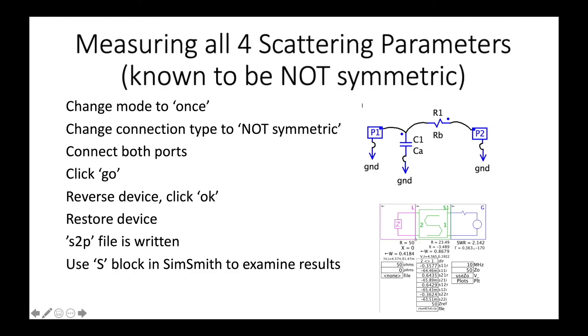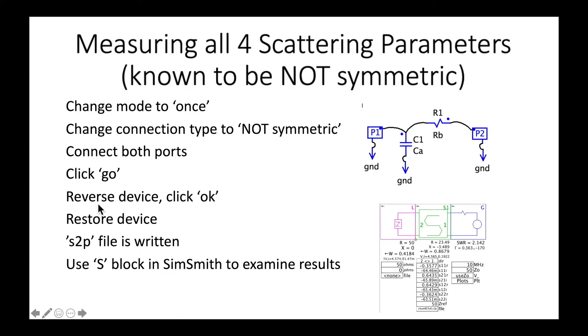And now I'm going to measure all four parameters of a non-symmetric device. Notice that I'm going to have to reverse the device. So I'm going to change the mode to once, I'm going to hit symmetric, I'm going to connect to both ports, I'm going to hit go, I'm going to reverse the device, and then I'm going to examine the result.